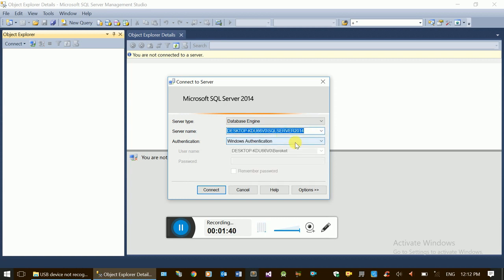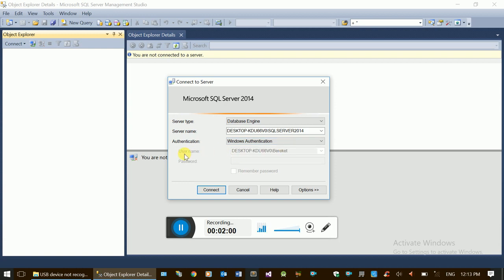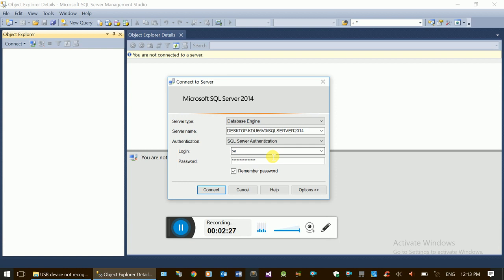You need to provide the server name. SQL Server authentication has two basic options: Windows Authentication and SQL Server Authentication. Windows Authentication uses your Windows operating system login and password — your Windows account login is the same as your SQL Server login.